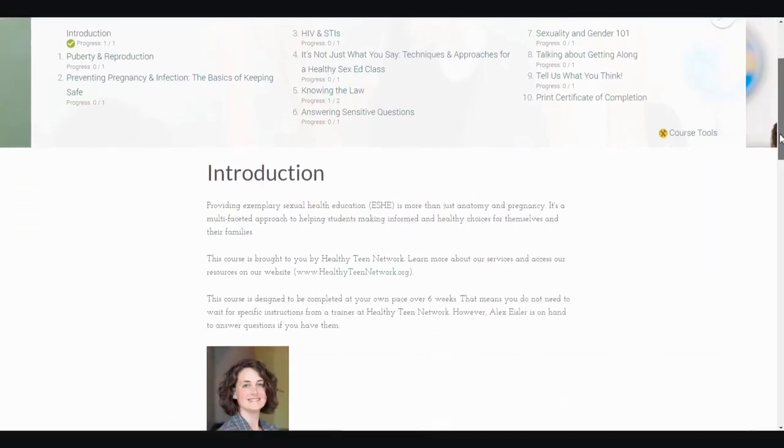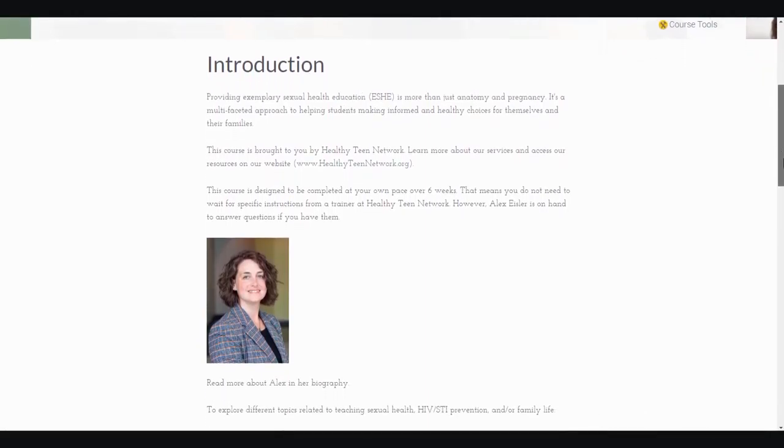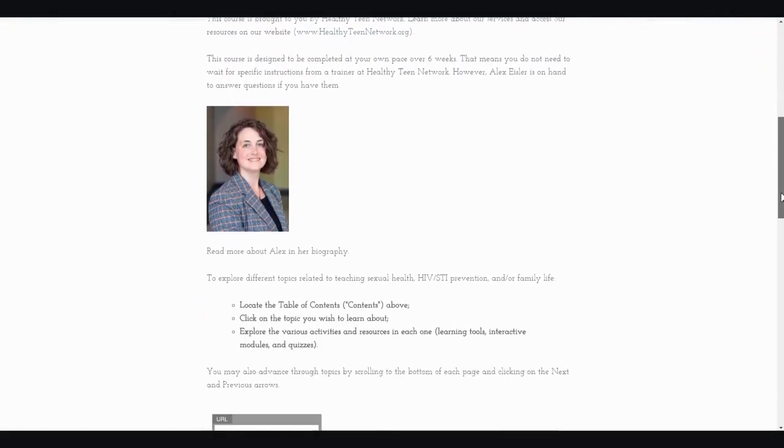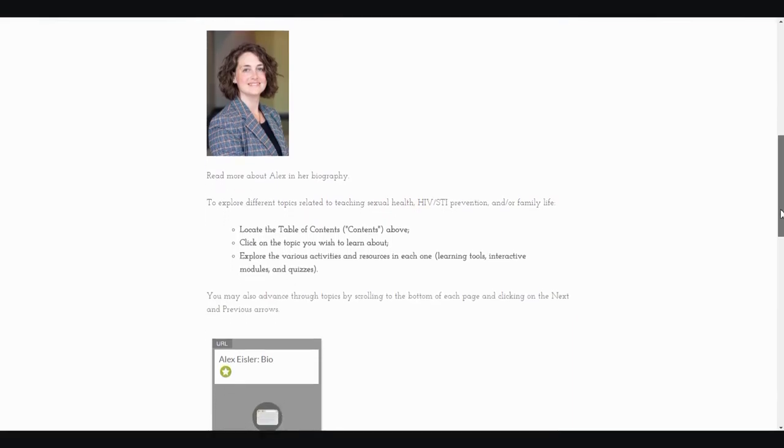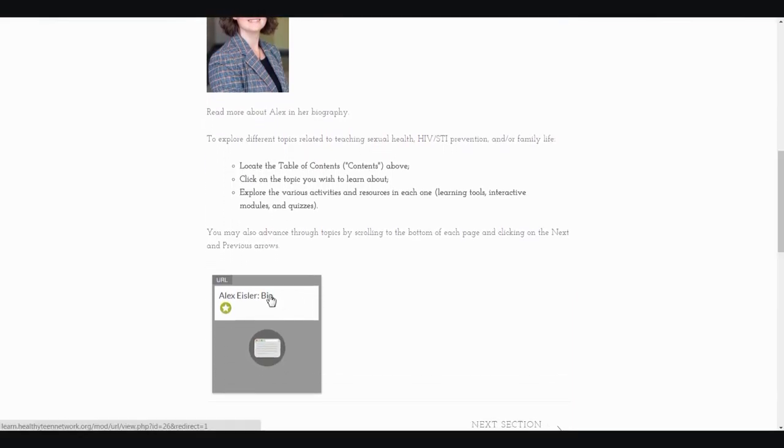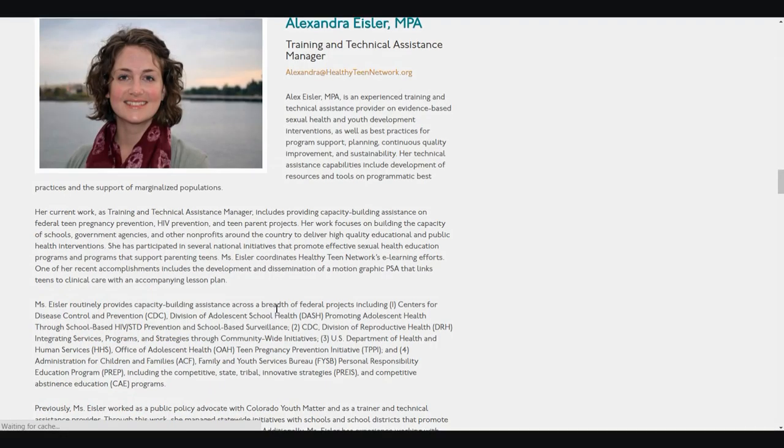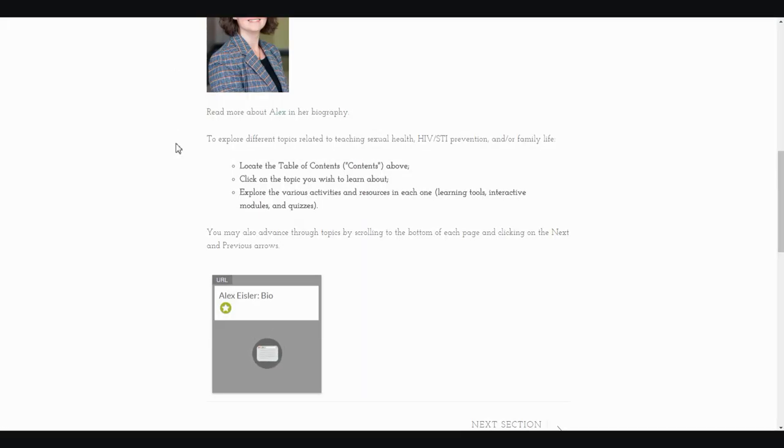Here we have the Introduction section first. It's got some information about the course, an introduction to Alex Eisler, our trainer. And then I can also click on this box here. It's one of the ways that we share activities, and I can view more information about Alex through her bio. This is a link. It's actually going to take me to an external site, the healthyteennetwork.org site, and Alex's bio. I can just close out of that window, and that brings me back to my window with the course.